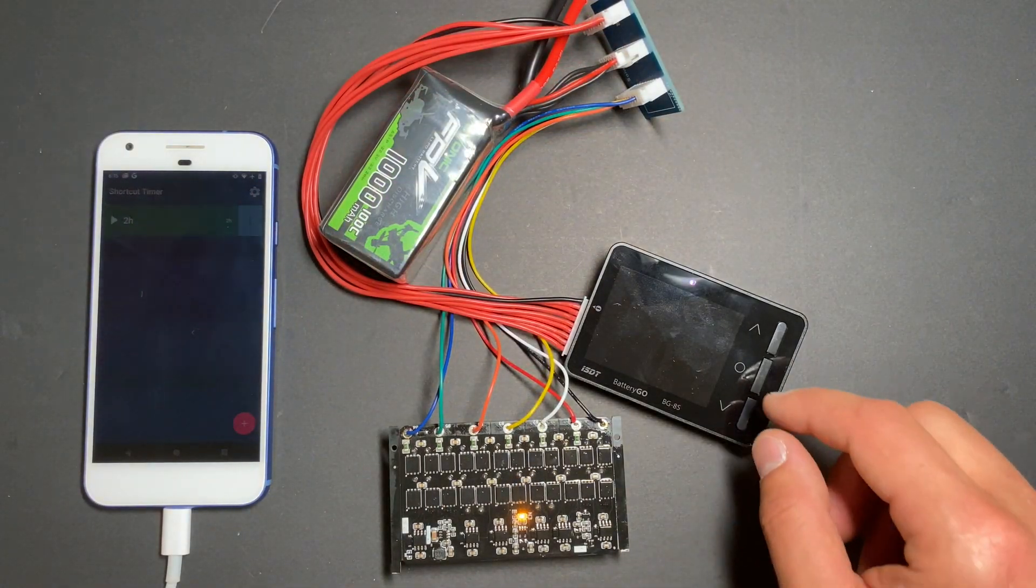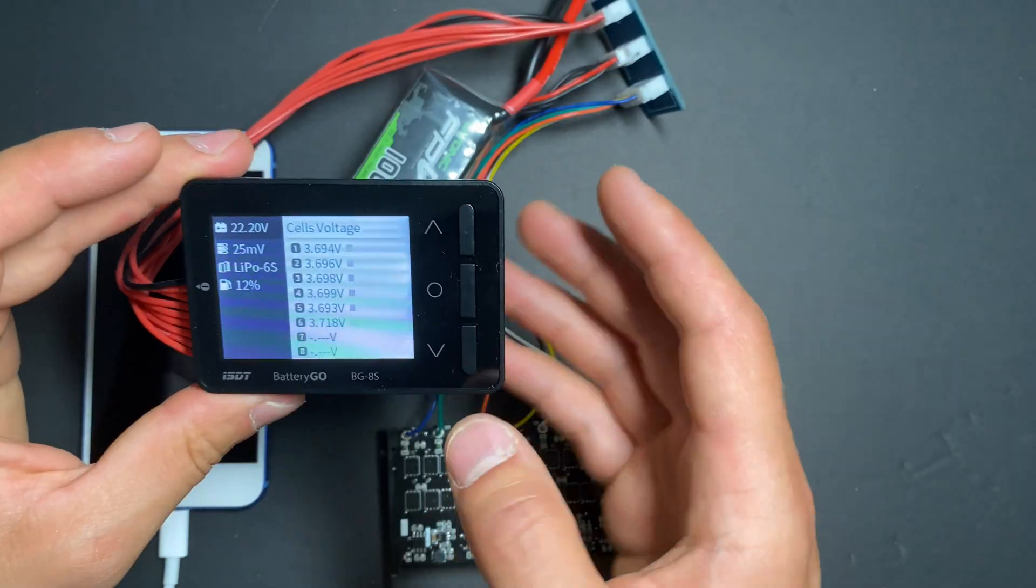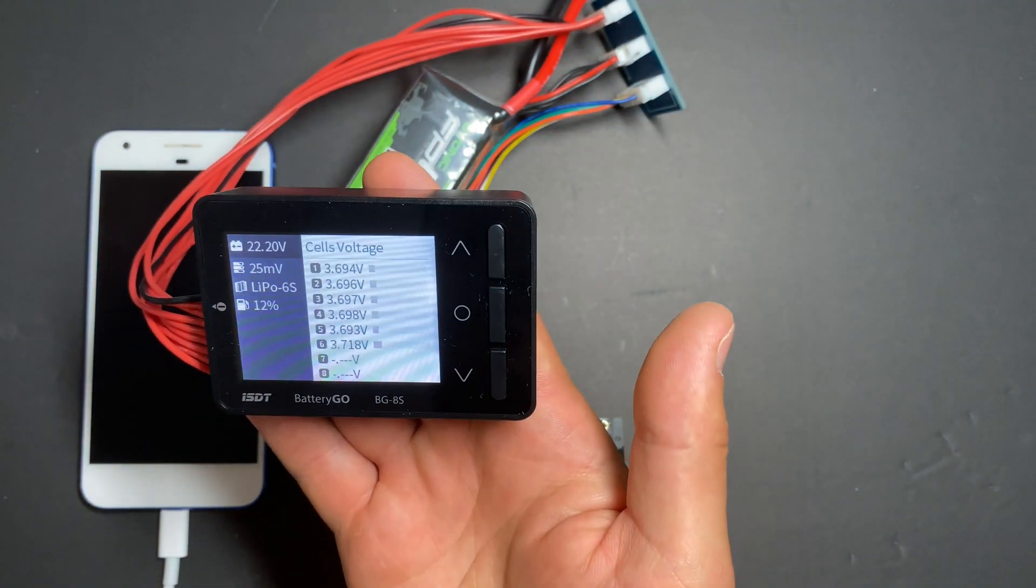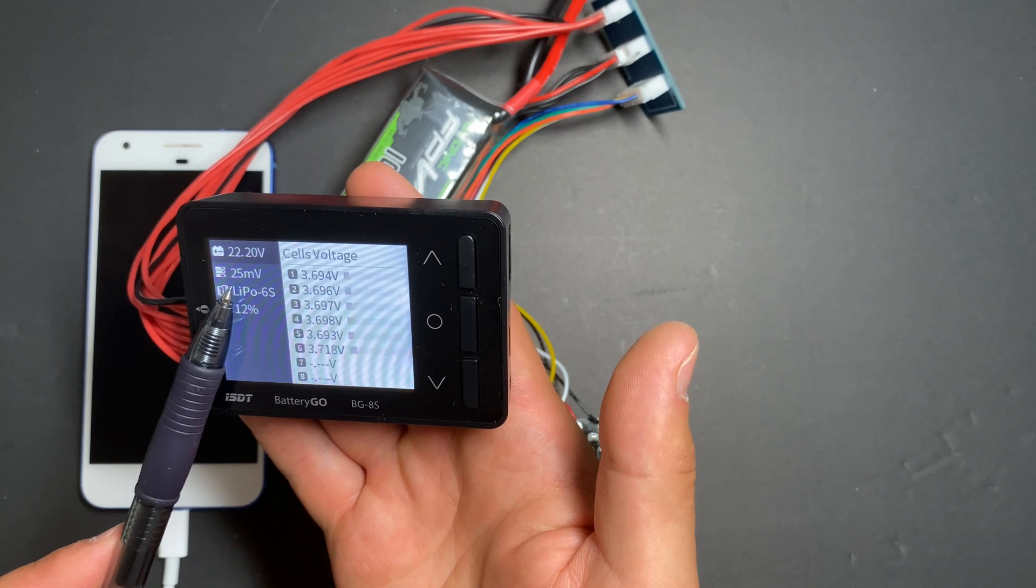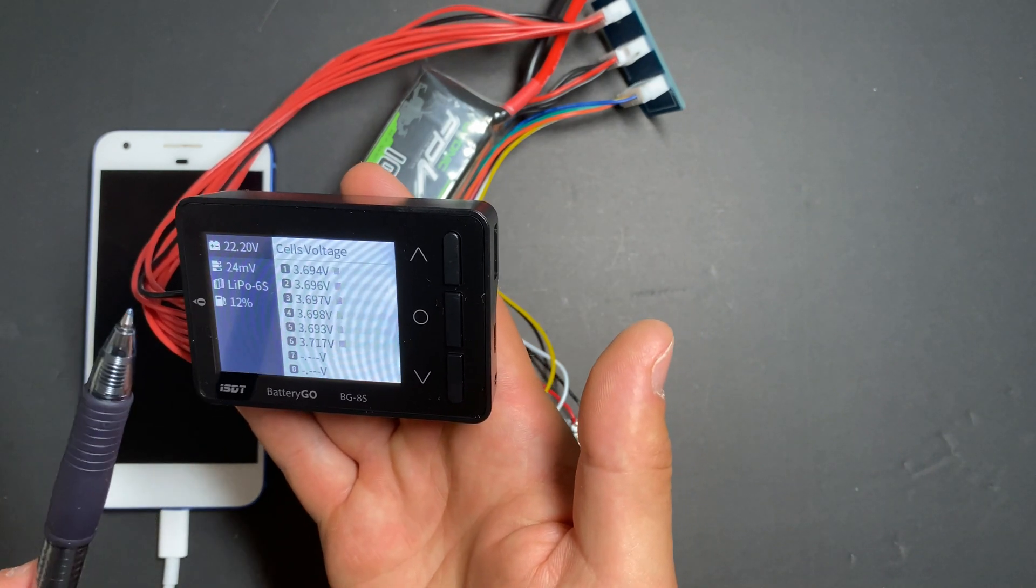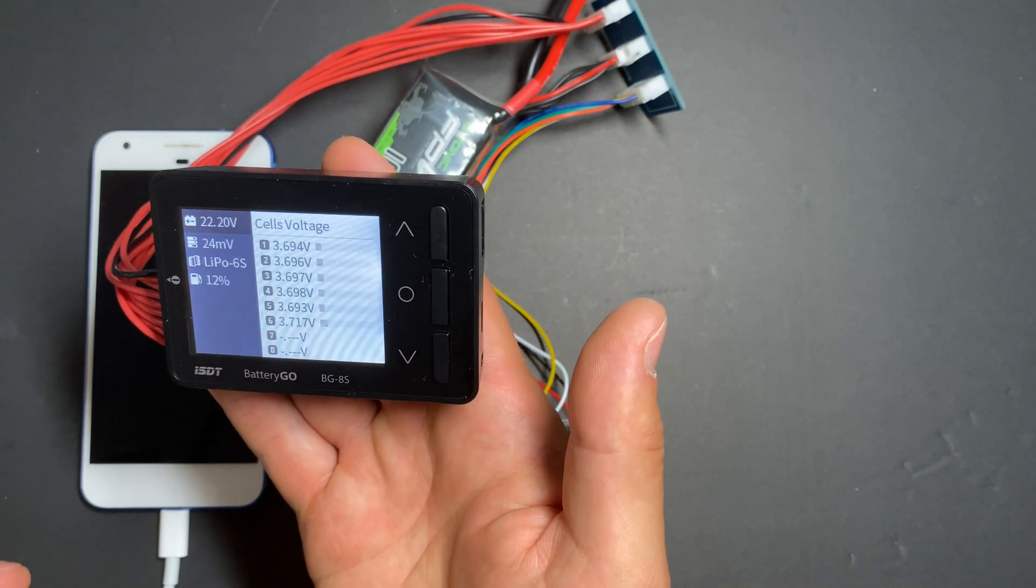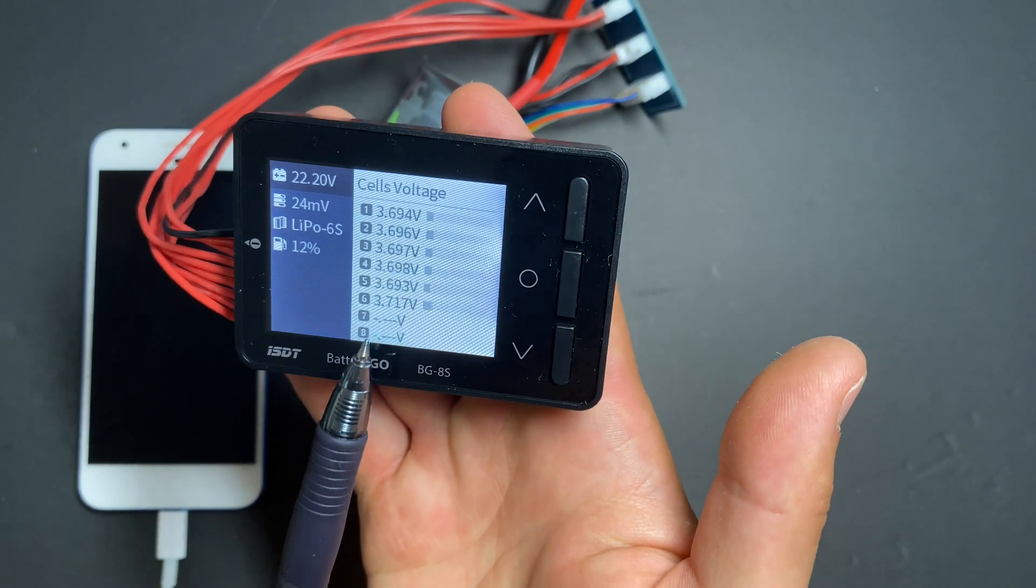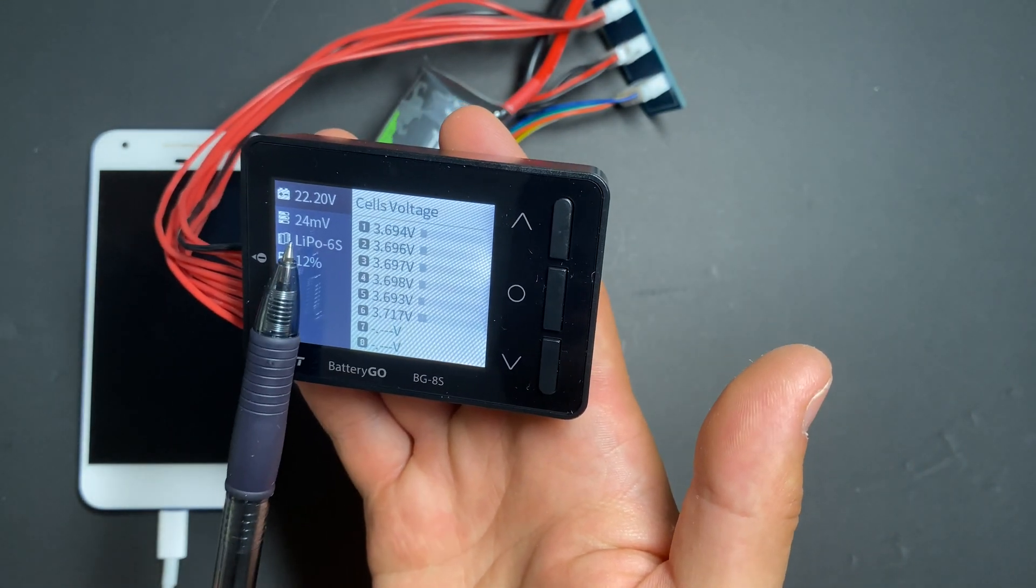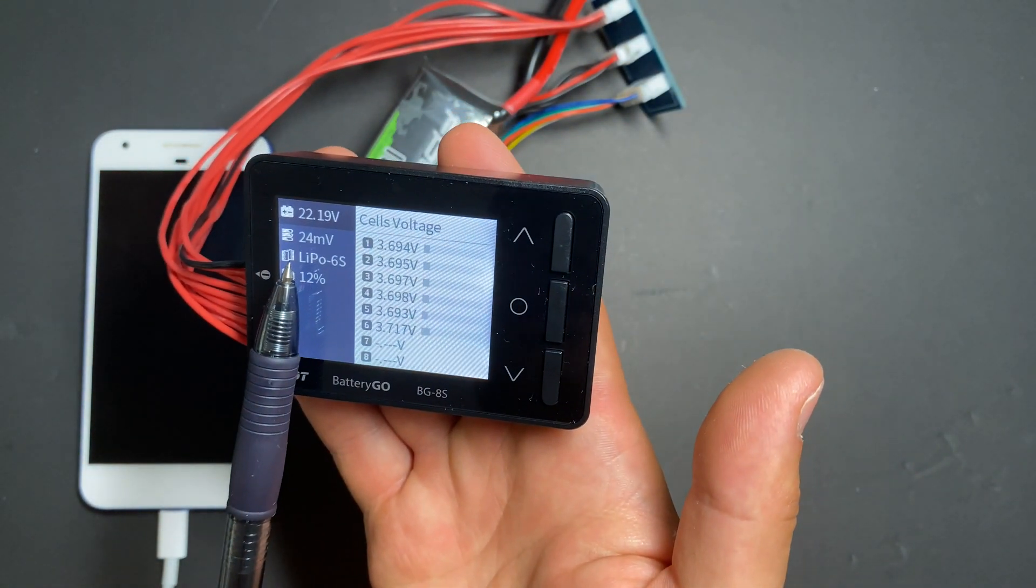Alright, so two hours later, let's see what we got. We have 25, 24 millivolts difference. Looks like balancing is still happening. Cell number six is still the highest voltage, but here's the result after two hours.